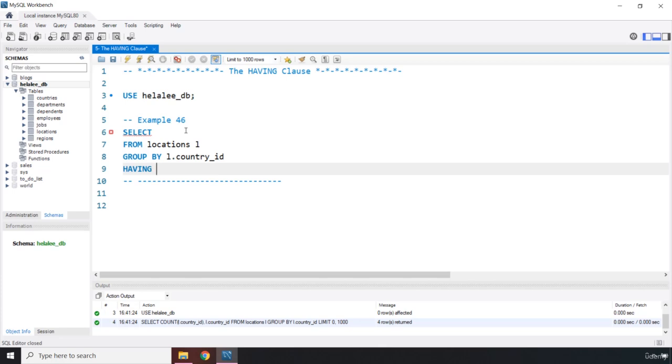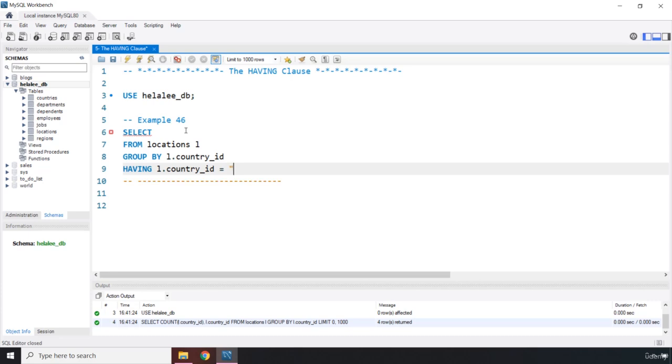So we want to GROUP it by COUNTRY ID, but we only want to get, because this restricts the result set, we only want to get the country where the rows, where the COUNTRY ID is US. And, keep in mind, there is going to be one row per result set. So when we say US, we are only going to get one row. So I'm going to say L.COUNTRY_ID is equal to US. Let's put in the semicolon.